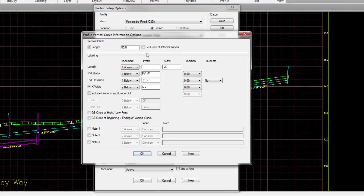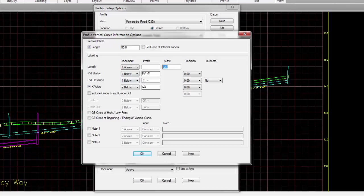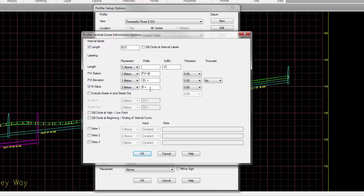If you want those interval labels to have a grade break circle, check that box. And then now when it comes to the dimension above the vertical curve, here's your length value and what kind of suffix or prefix you want to have on it. Here's your PVI station, and then what kind of prefix you want to have on that. Your PVI elevation, what kind of prefix you want to have on that. And you have up to three locations above and below the dimension line to place those values.